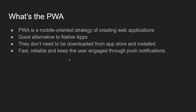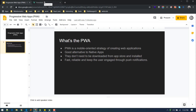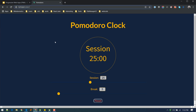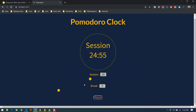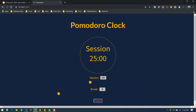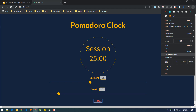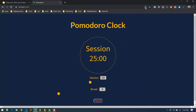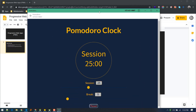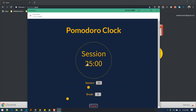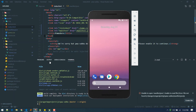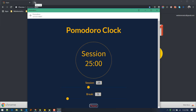Let me give you an example of the web application we are going to build in this video. This is a simple Vue website — a Pomodoro clock. You can set a session and work for 25 minutes then break for five minutes. What makes it different from a normal website is that if you go here, there is an option to install the Pomodoro app. This is basically PWA — you can install it, and it opens as a normal Chrome application. You can find it in Chrome apps.